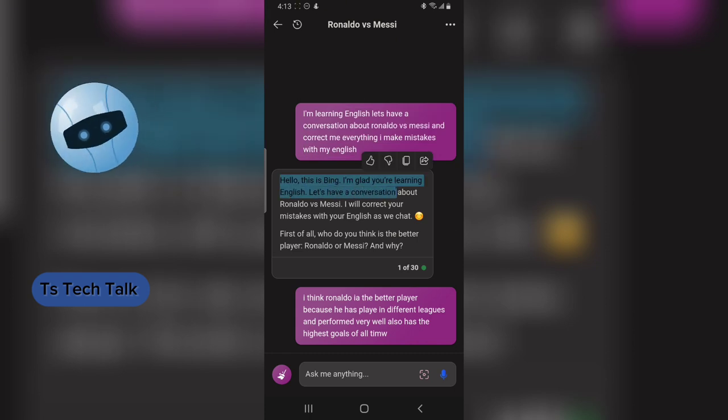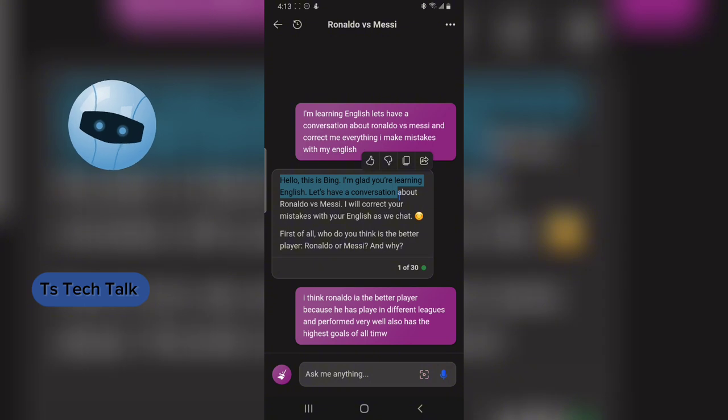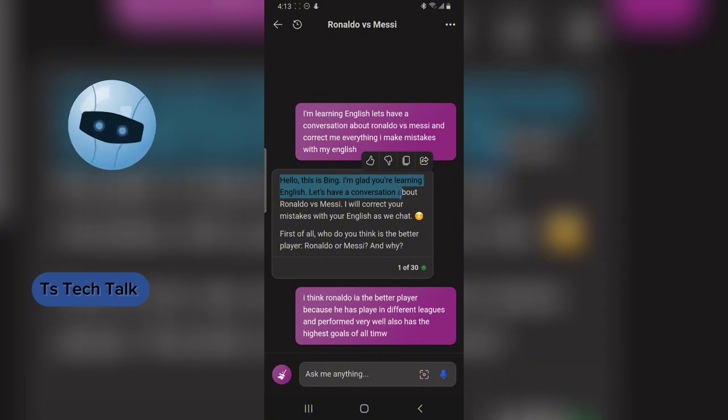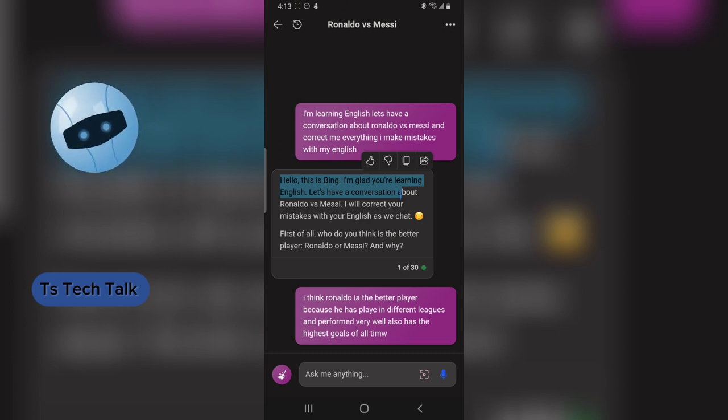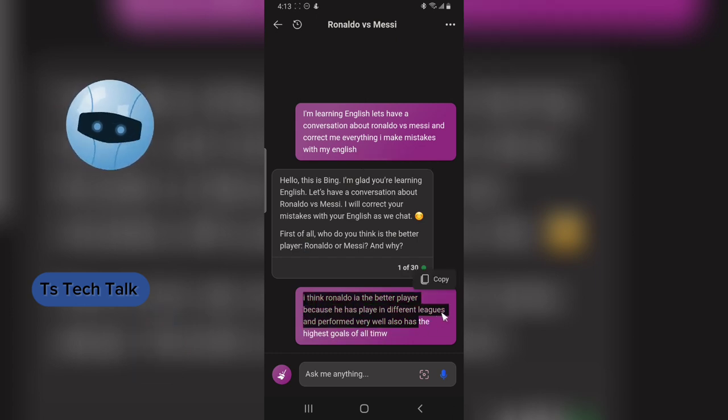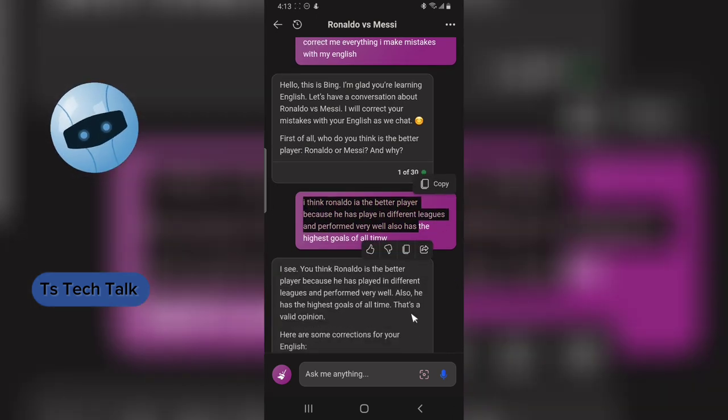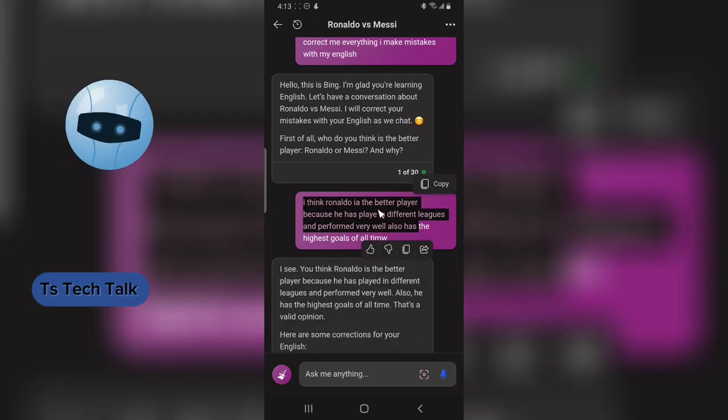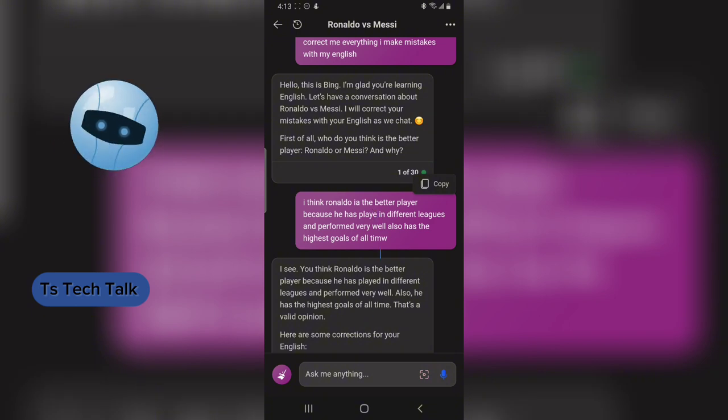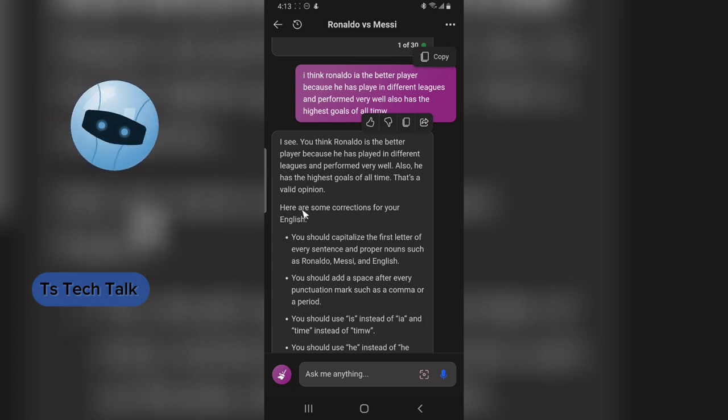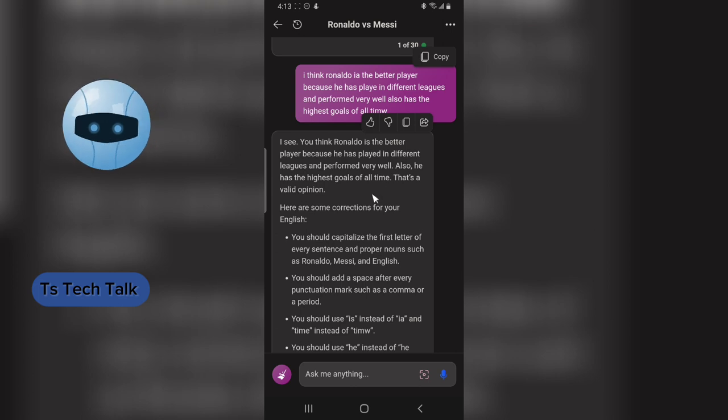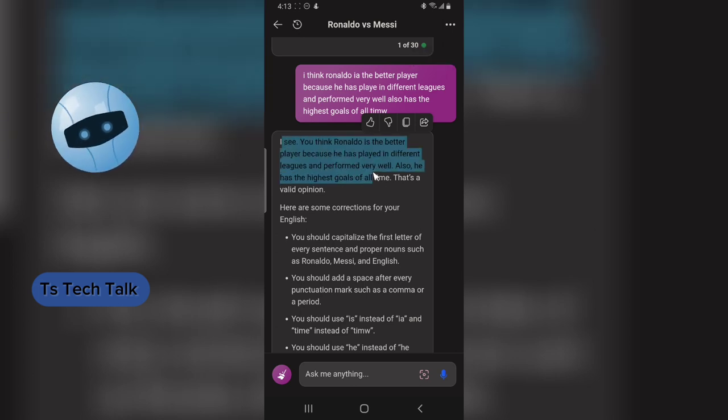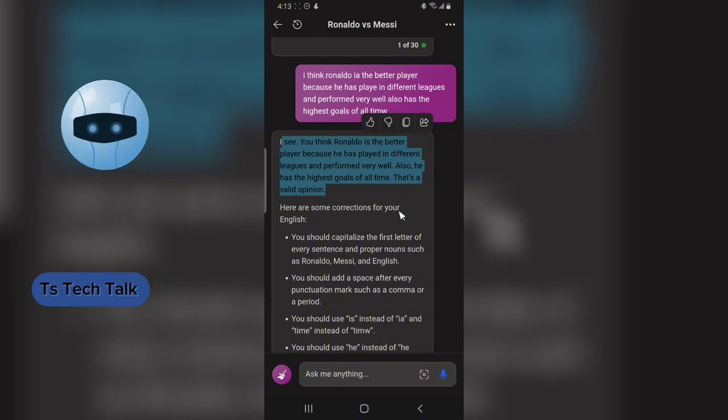The AI started: 'Hello, this is Bing. I am glad you are learning English. Let's have a conversation about Ronaldo and Messi. I will correct your mistakes as we chat.' I had this particular conversation. I did this on purpose because I ignored the D and some other letters, so it was able to correct me.